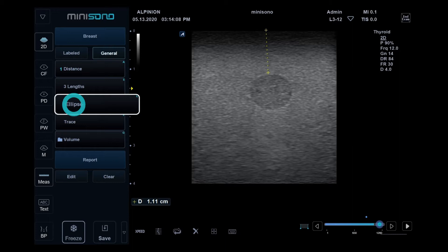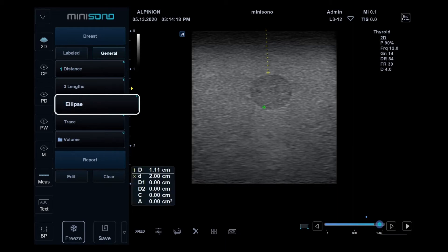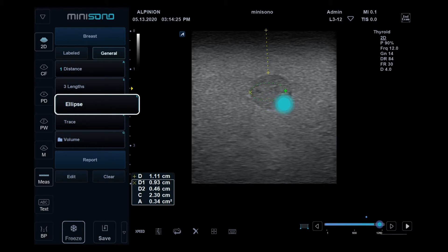Ellipse: To use calipers, drag a caliper to the first position and release it, then drag again to the end point and release it, and adjust the ellipse line by dragging.